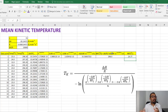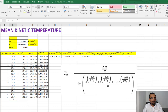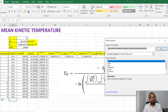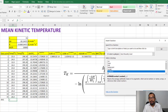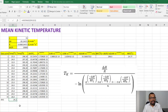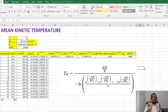An important point is that mean kinetic temperature is always a little higher compared to just the arithmetic mean or average. The average of these 15 temperatures is 24.2 degrees Celsius, whereas the mean kinetic temperature is 24.8 degrees Celsius — so there is a 0.6 degree increase in the mean kinetic temperature as compared to the average temperature.